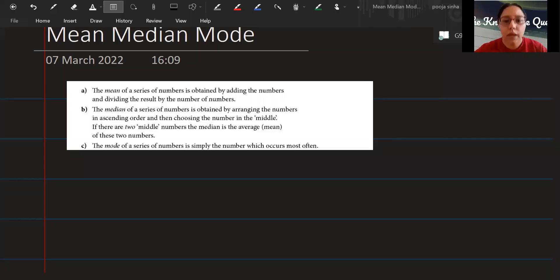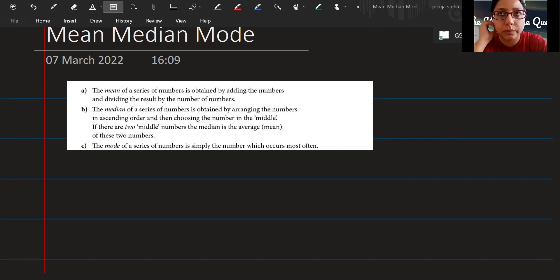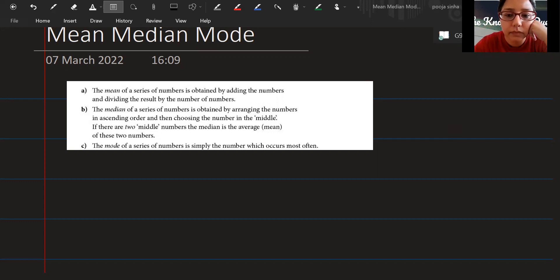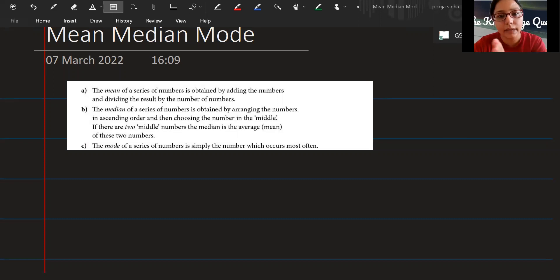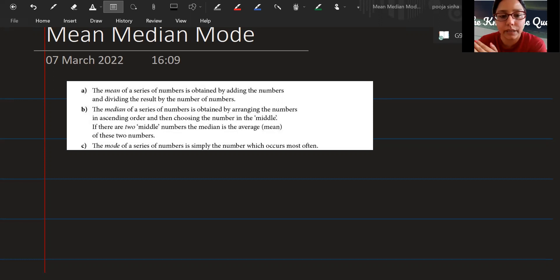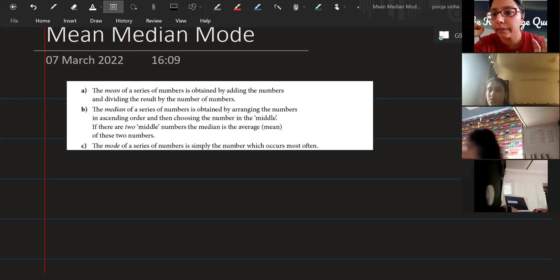Our topic for today is mean, median, and mode. The mean of a series of numbers is obtained by adding the numbers and dividing the result by the number of numbers. So if somebody tells you to find out the mean, you're basically finding the average — you add up all the numbers and divide by how many numbers there are.